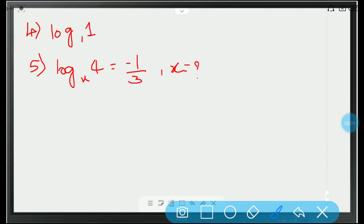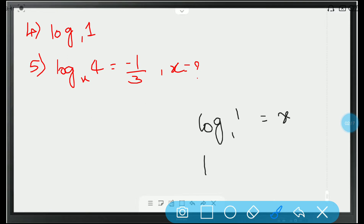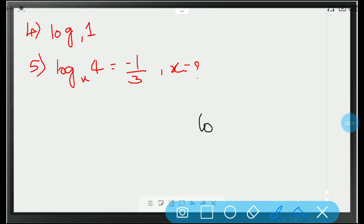Looking at the fourth question: log 1 to the base 1. Assume it to be x. So, 1 power x is equal to 1. Is it possible? Obviously, this is undefined — not defined. Log 1 to the base 1 is always undefined.